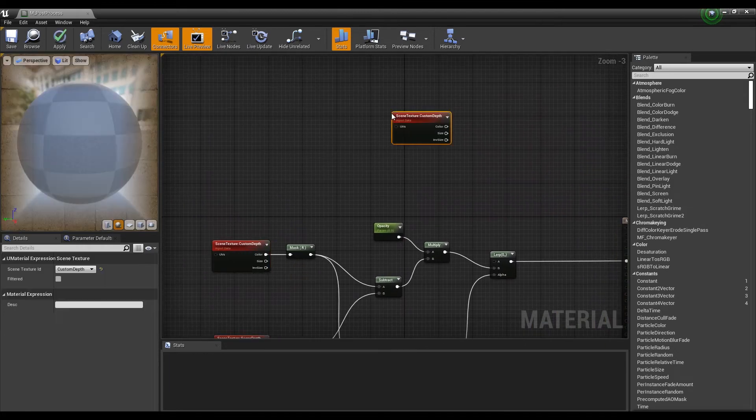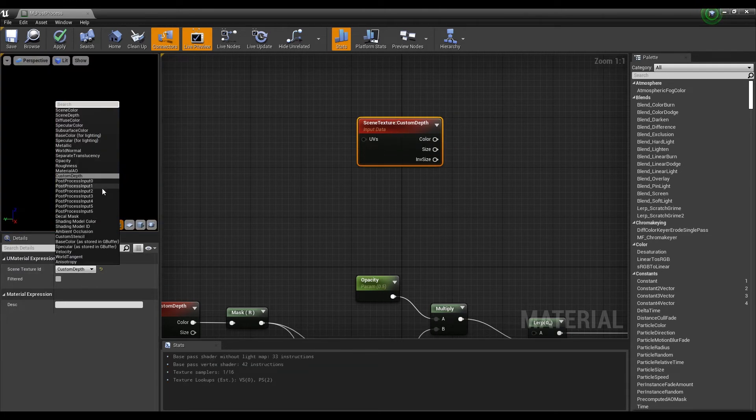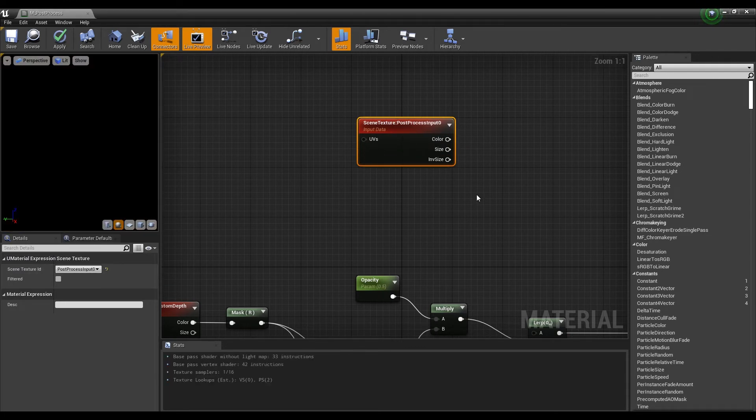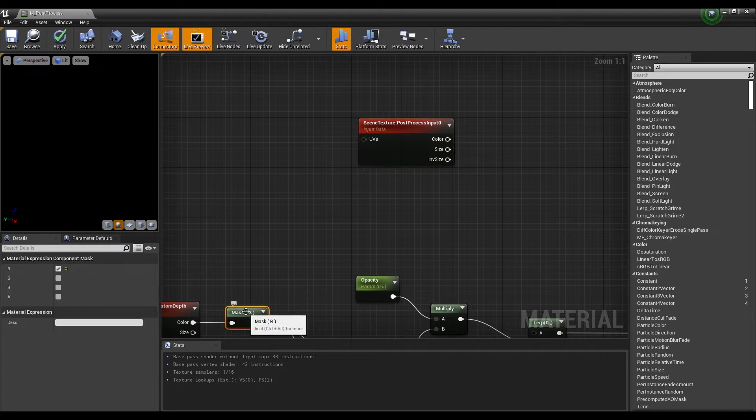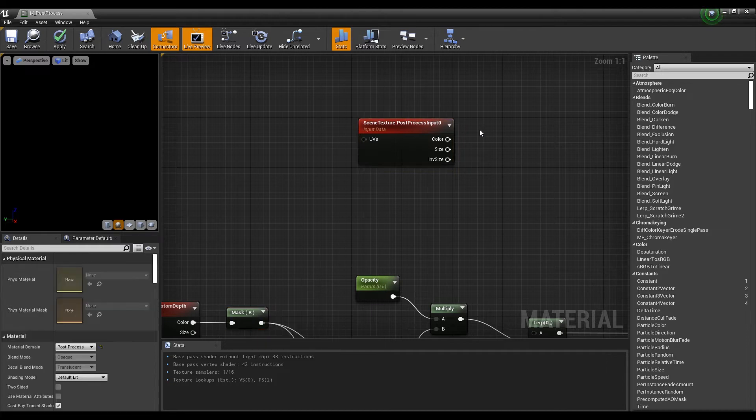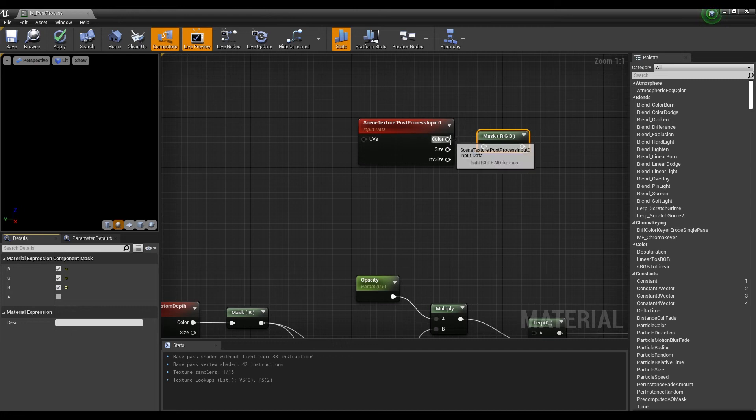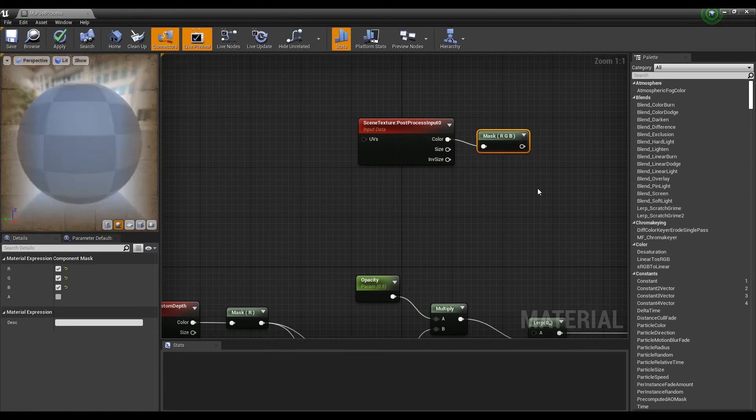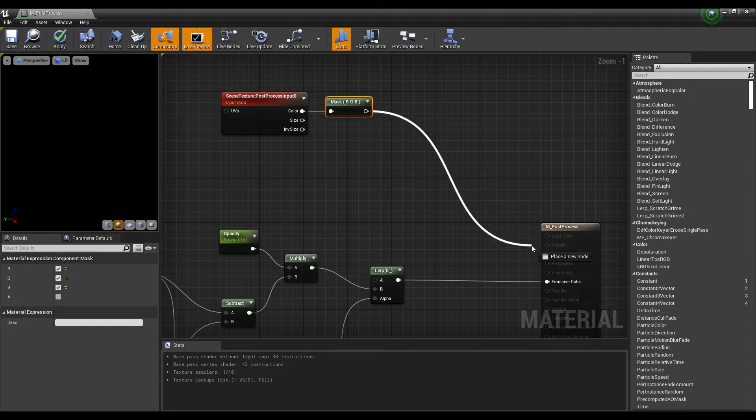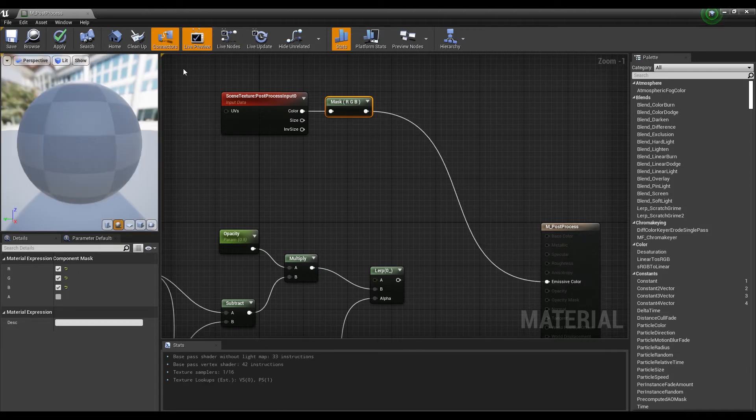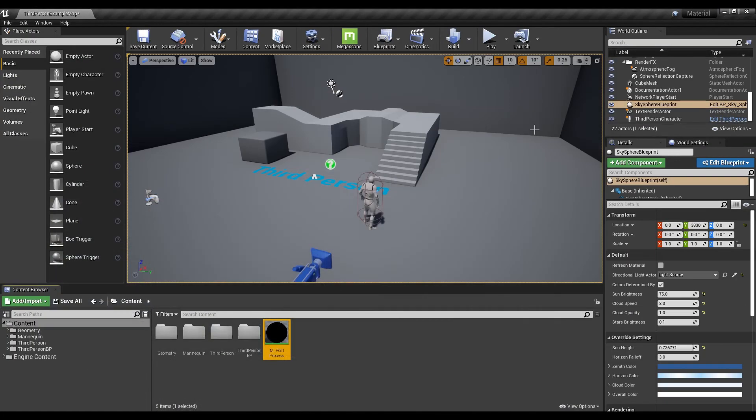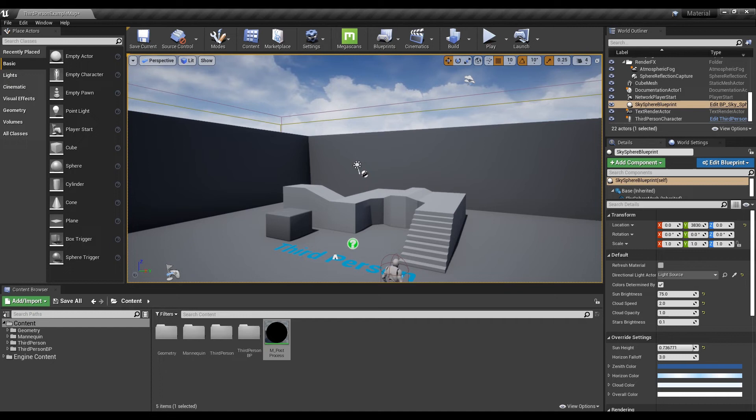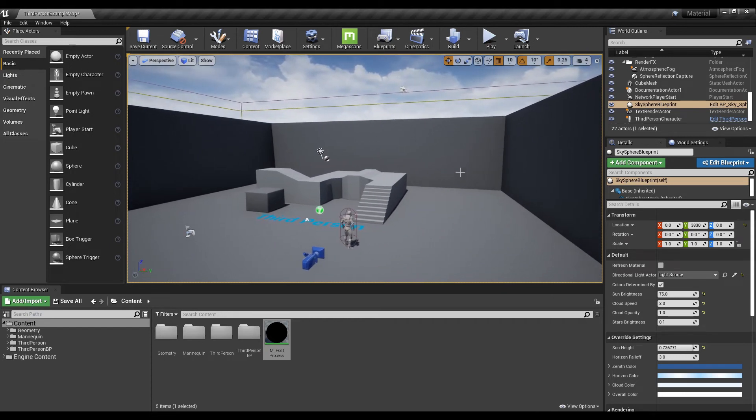Next, create one more scene texture node and set the post process input to 0. Next, create another component mask, check on red, green, and blue, and connect it to the scene texture node. Now, if you connect the component mask to the emissive color and exit to the content browser, you will be returned to the normal screen.